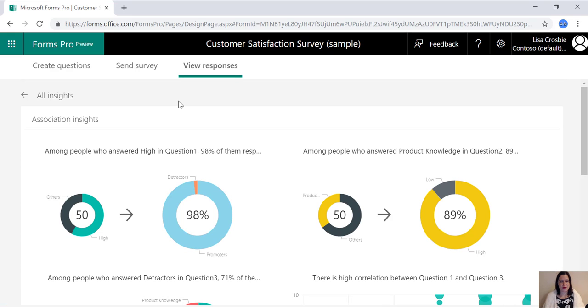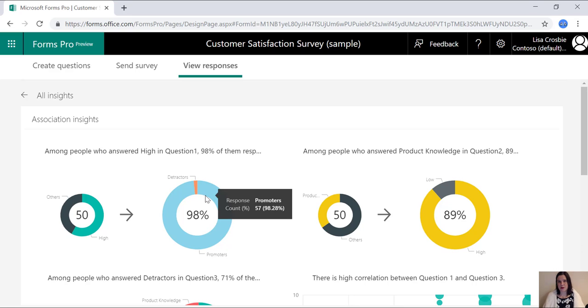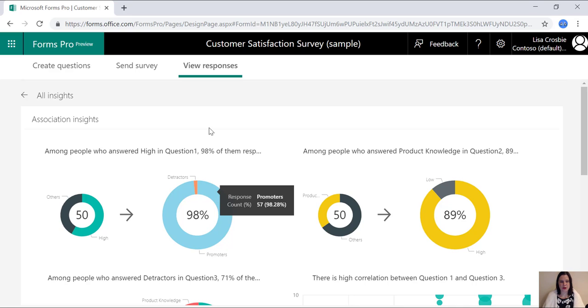One of the most powerful things that you're getting with this is insights into individual questions. So you can say, among people who answered high in question one, 98% of them were promoters. So this saves you a lot of number crunching, you don't have to go through and figure out answers to all of your questions and do all that analysis yourself. The system is actually doing that for you.